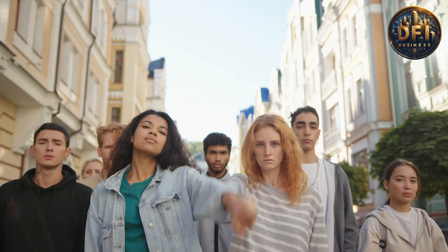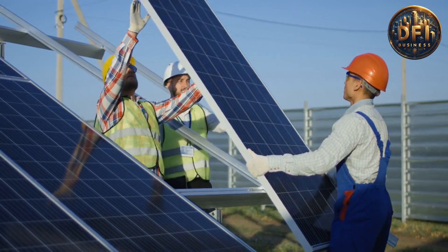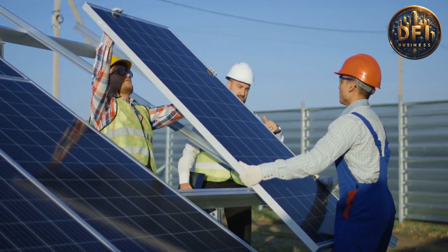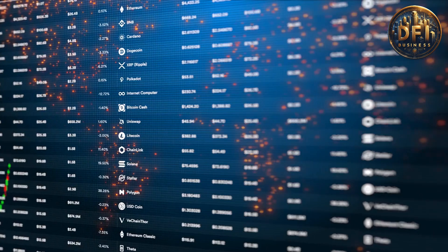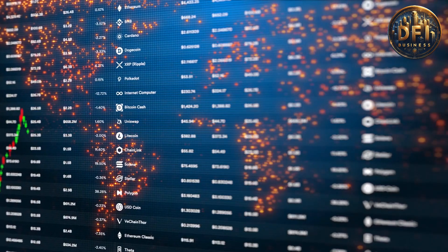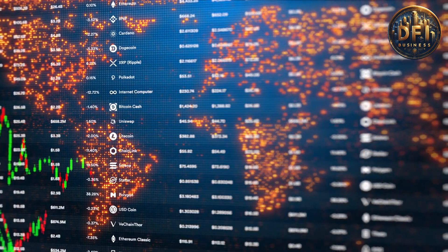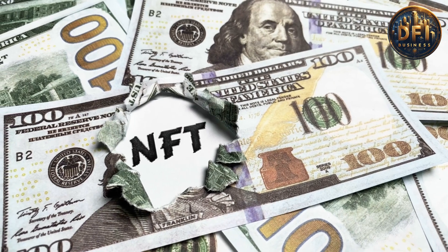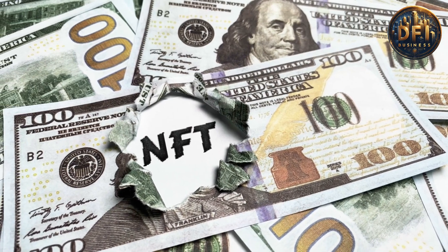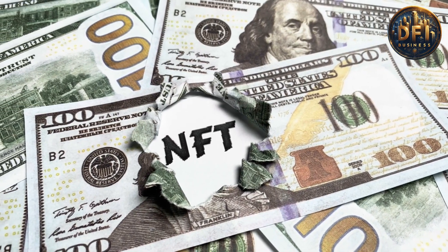To start purchasing Denarii tokens, here's a step-by-step guide. Choose a reputable cryptocurrency exchange that lists Denarii tokens. Examples include Soligenic, Zmagnetic, or any other exchange where Denarii is available.